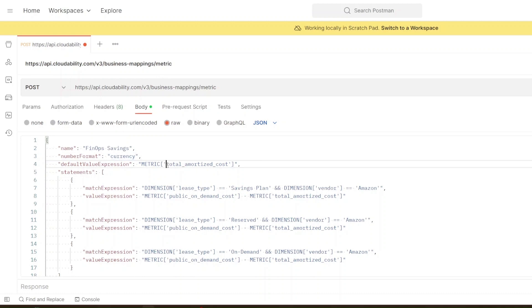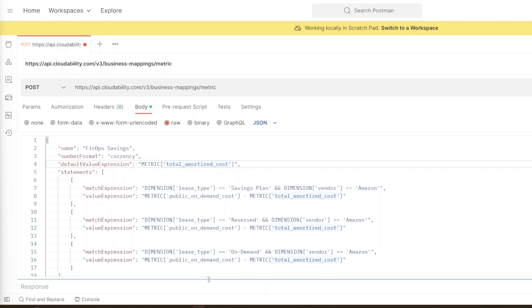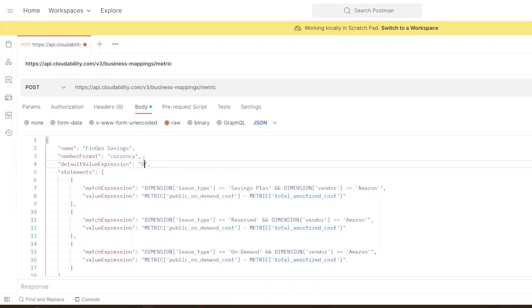And then thirdly this is what's called the default value expression which is if these rules that we're writing down here don't capture a cost what should we return instead? Now in this instance this would be incorrect because we don't actually want to return the total amortized cost. What we actually want to return is the value zero. So for the default value we want it to be zero because for this metric we're trying to calculate what the FinOps savings is. So if it's not a FinOps savings then we don't want to count it and therefore we can leave the default value expression as zero.